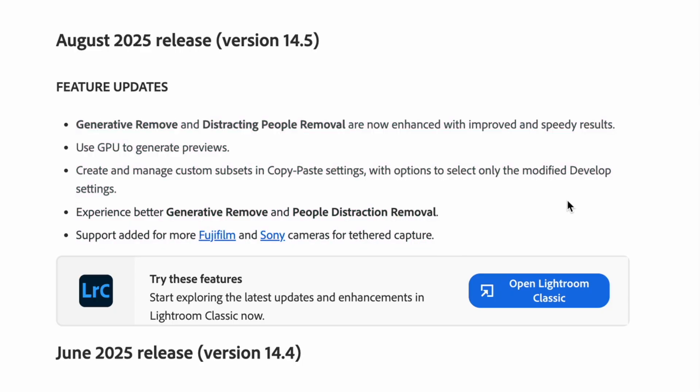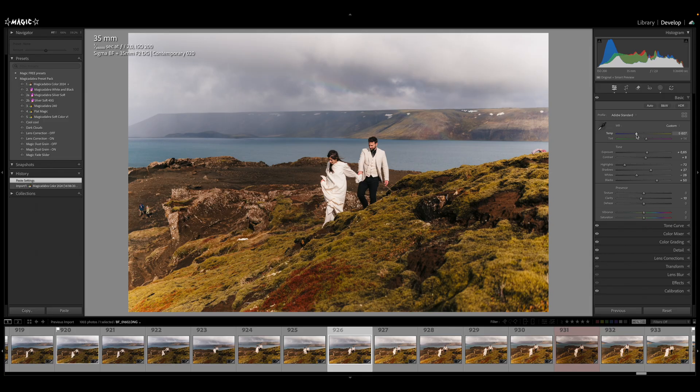Starting from the least interesting: last month's new feature, distraction removal, which is actually a great feature. I've been using it for editing my wedding photos for the past month.